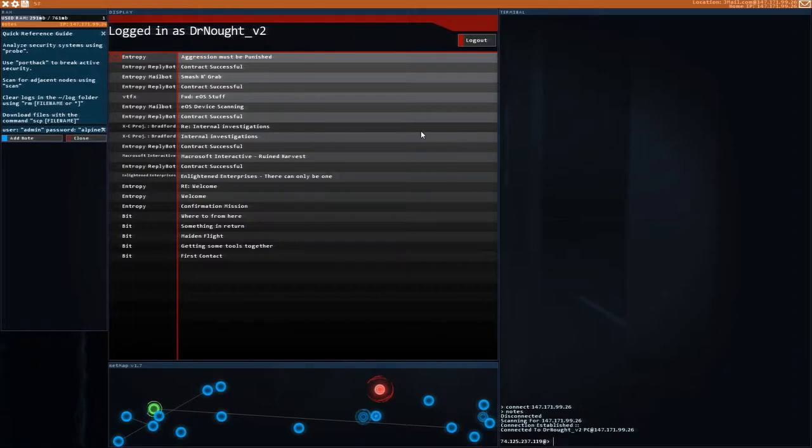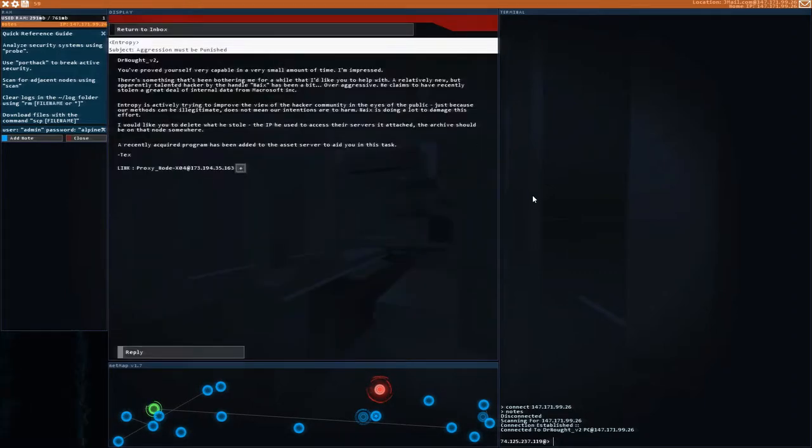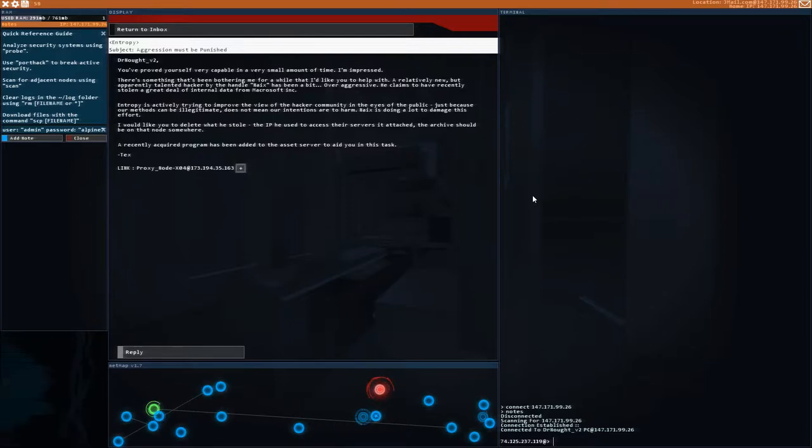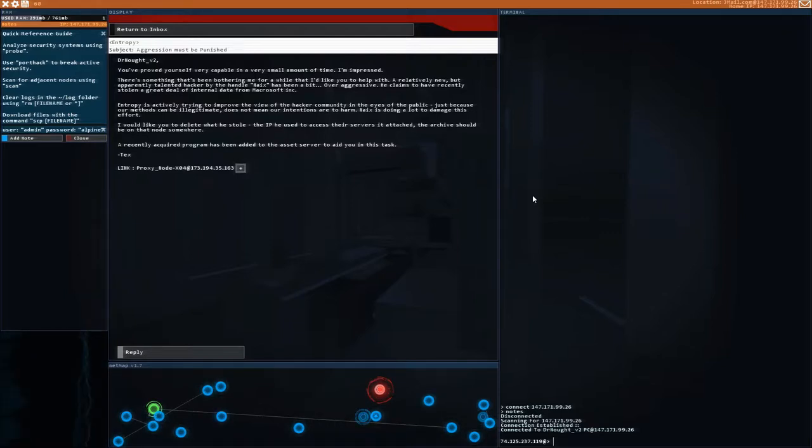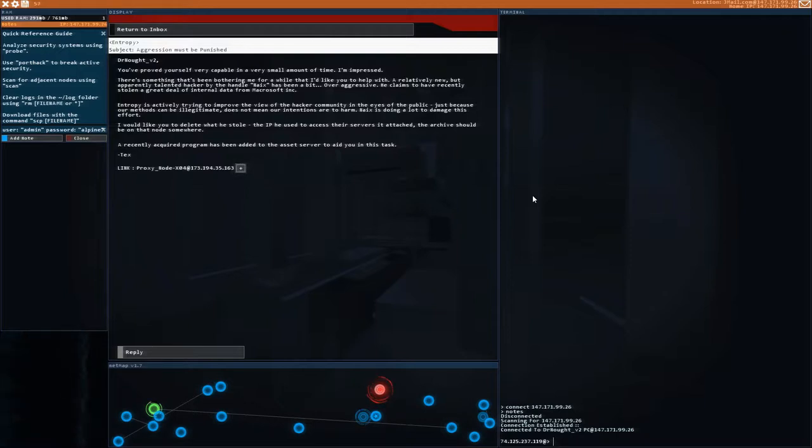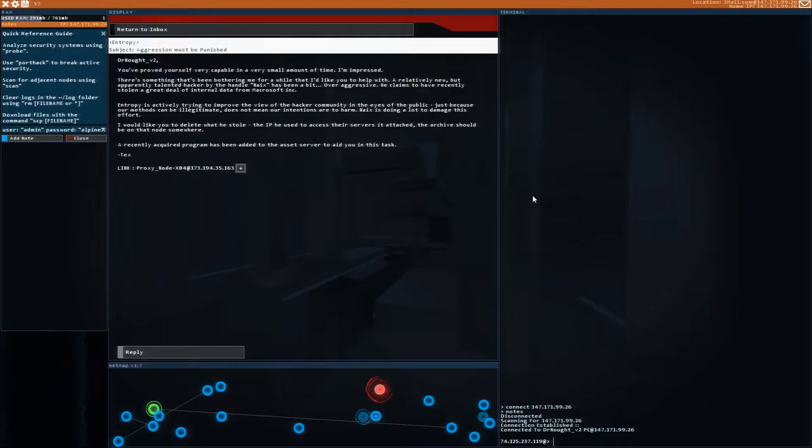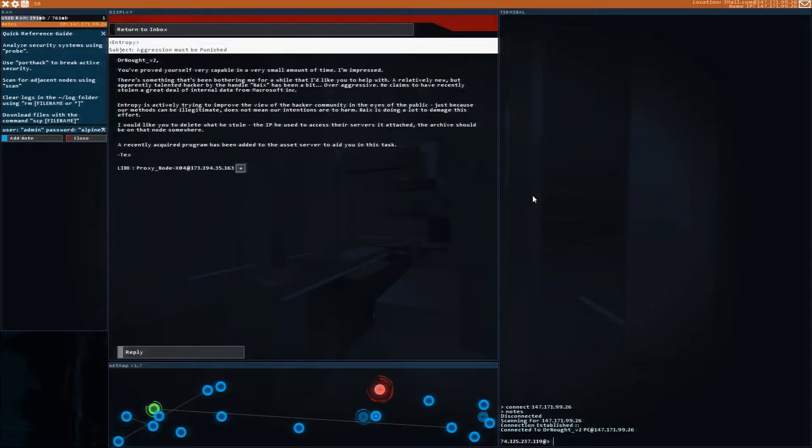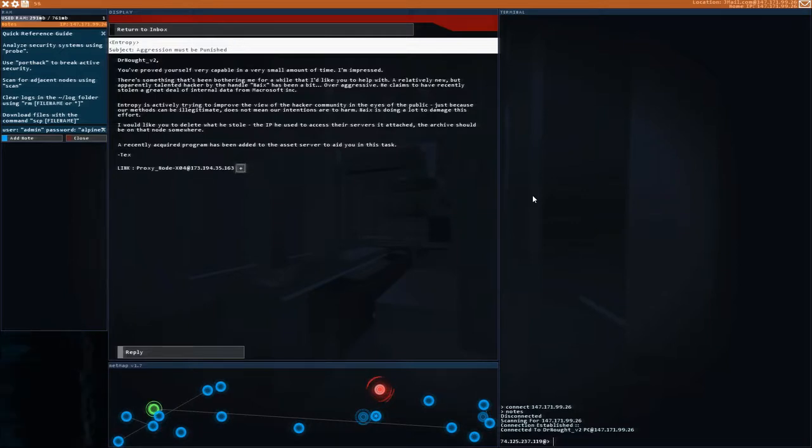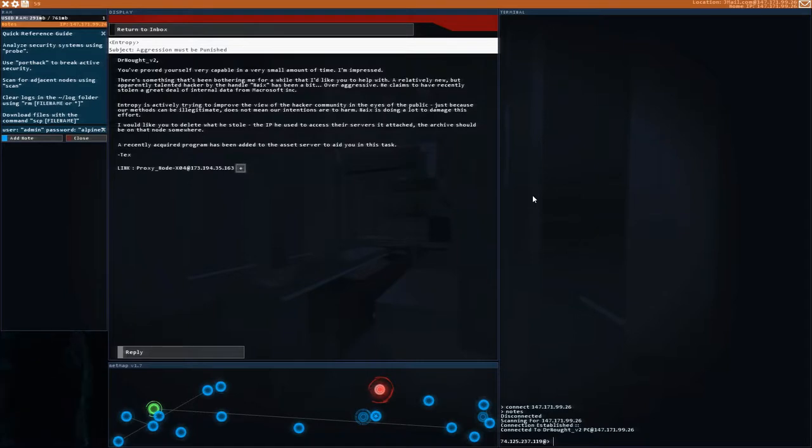Aggression must be punished. Entropy. Dr. Knott version 2. You've proved yourself very capable in a very small amount of time. I'm impressed. There's something that's been bothering me for a while that I'd like you to help with. Relatively new but apparently talented hacker by the handle Naix has been a bit over aggressive. He claims to have recently stolen a great deal of internal data from Macrosoft Inc. Entropy is actively trying to improve the view of the hacker community in the eyes of the public.